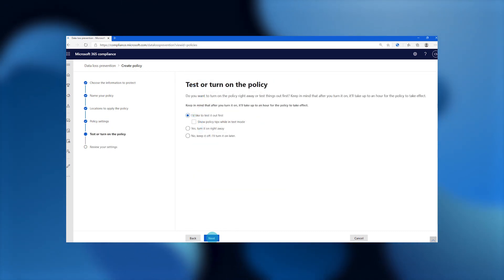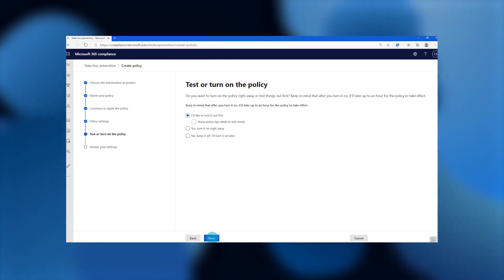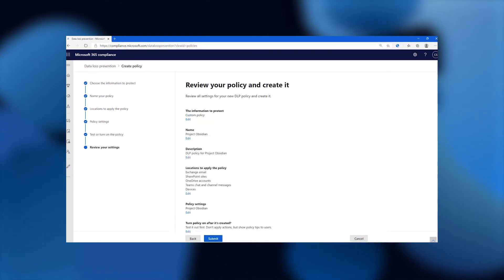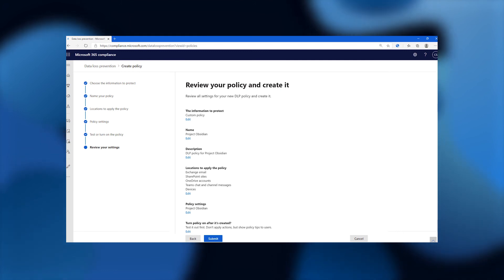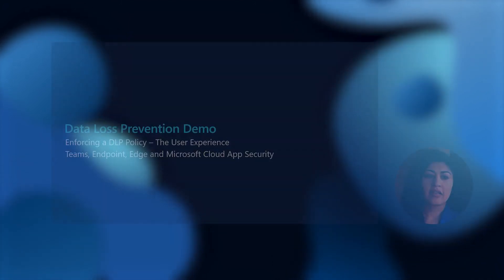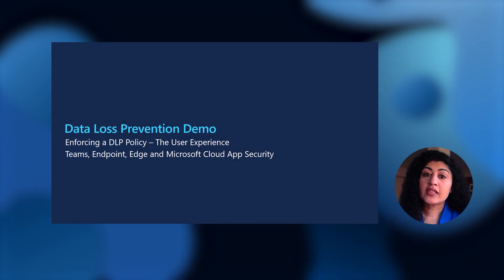At the end, they can choose to test the policy before they actually deploy it. And then they'll review it, make sure that it looks good, and then go ahead and deploy.